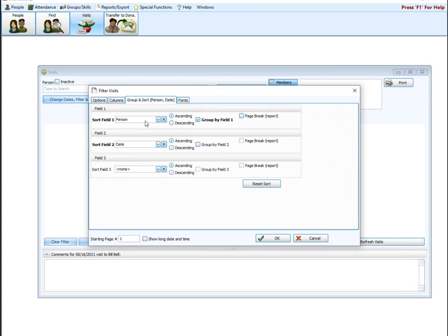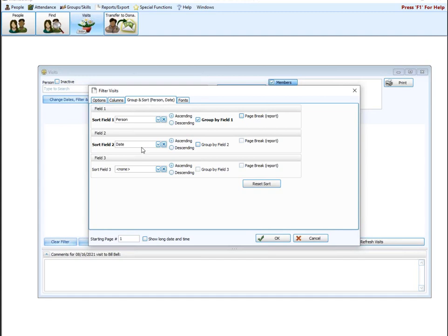Group and sort. By default, this screen is going to be sorted by the person and then the date. If you would rather have it in date order, sort field one, switch that to date. Sort field two, then you can switch that to person. Again, this is not required. You don't have to come in here and change it. But if you have a very specific way you want to view this screen, you can come in here and you can make those changes.